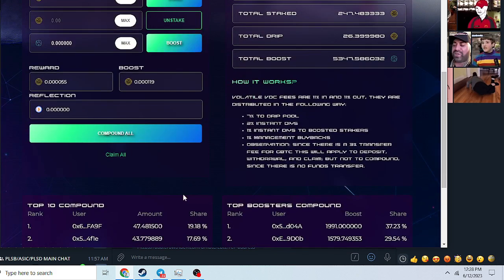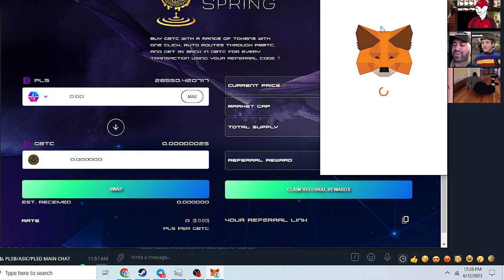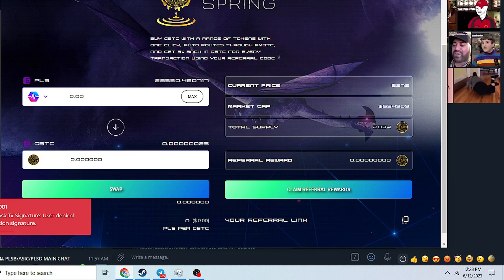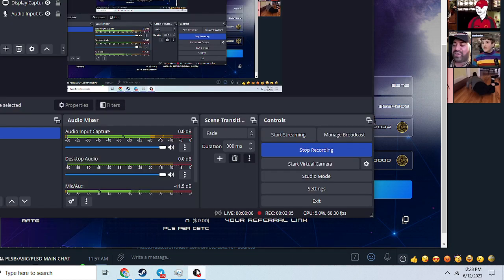All right, I'm gonna put the referral link to get the Growth Bitcoin down in the links. So just check it out. Thank you for watching the video. That's it.